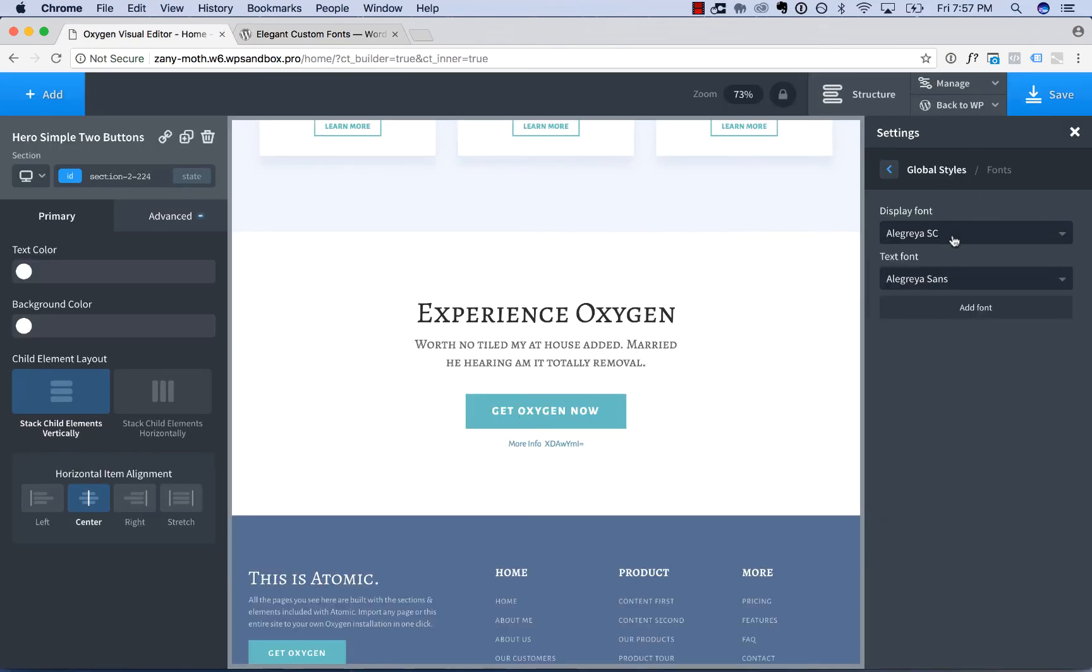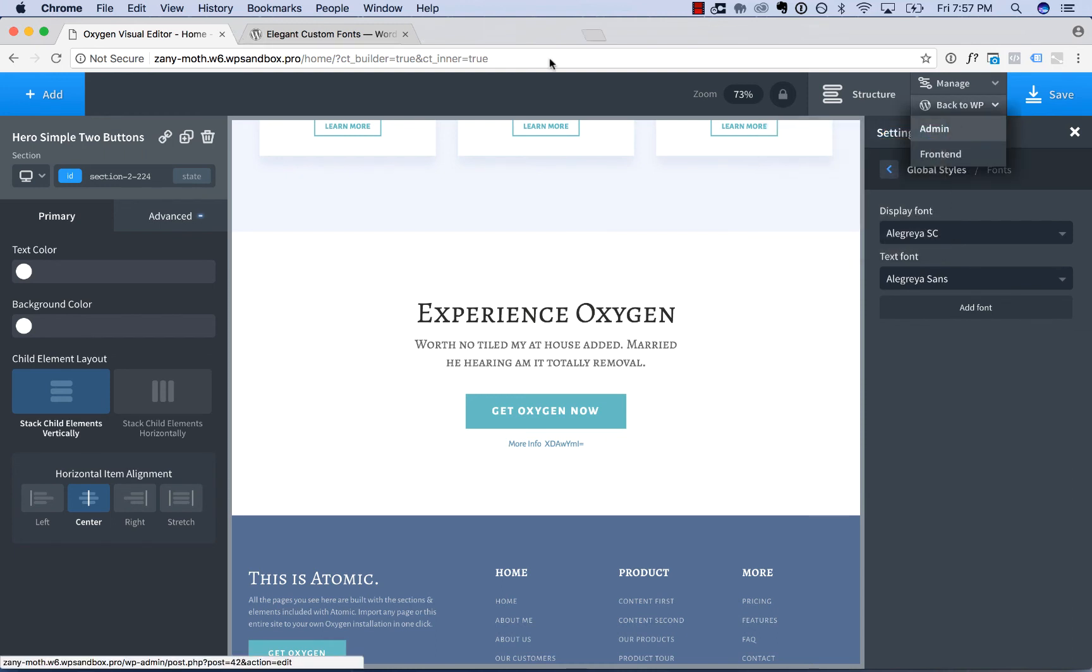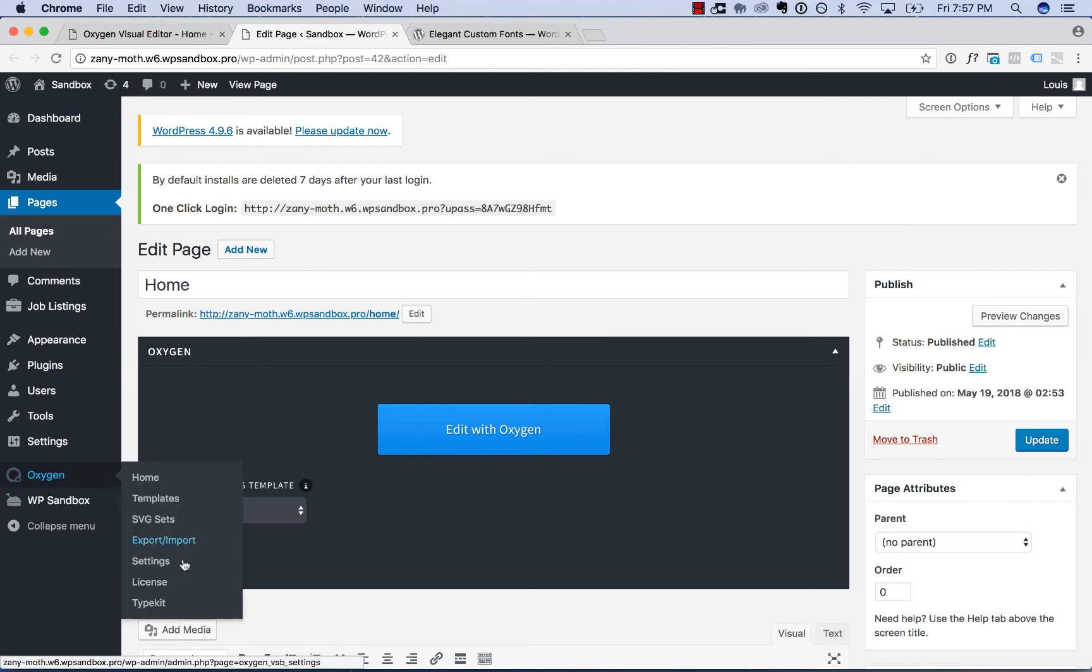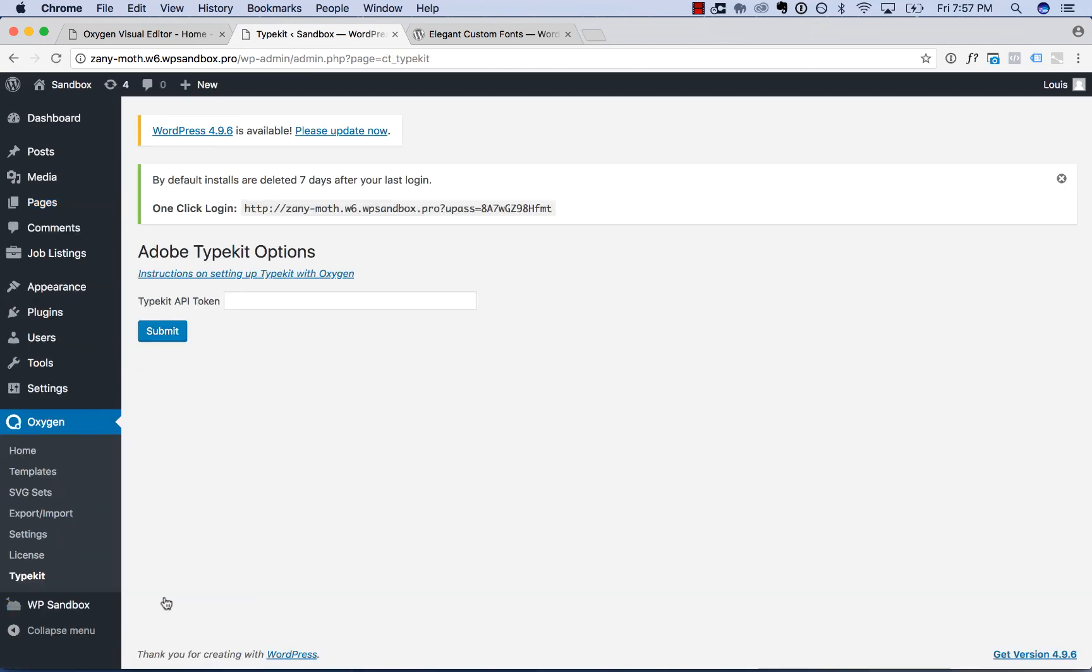You can also use Typekit fonts with Oxygen. To do that, go to the WordPress admin panel, go to Oxygen Typekit, and enter your Typekit account API token. Then the fonts you've added to your chosen kit and Typekit will be available in the Oxygen fonts dropdown.